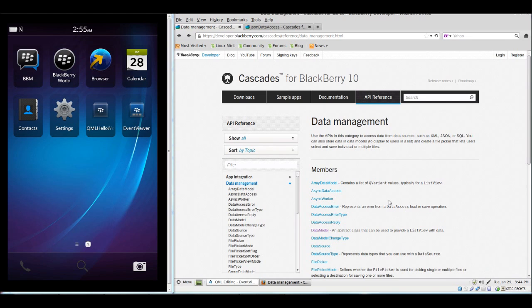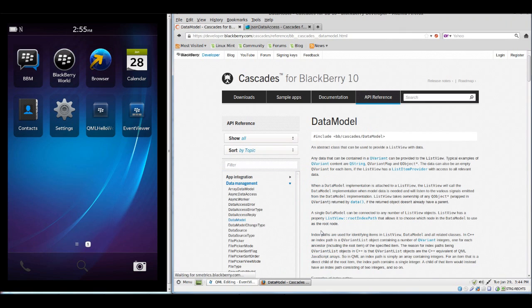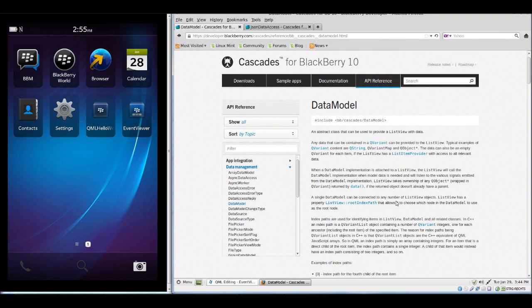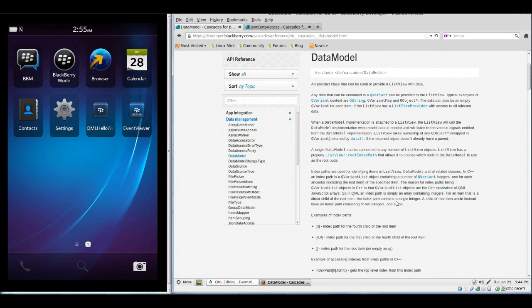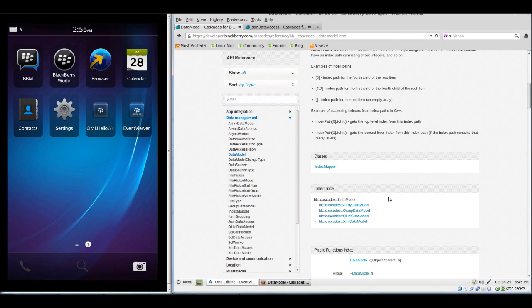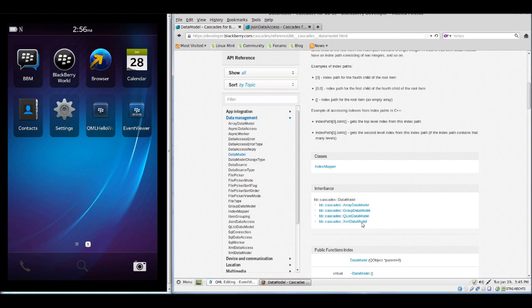With data models I think we should first take a look at the main class of data models, which is DataModel. We see the main four data models which BlackBerry 10 offers: an ArrayDataModel, a GroupDataModel, the QListDataModel which we already have used, and an XMLDataModel.